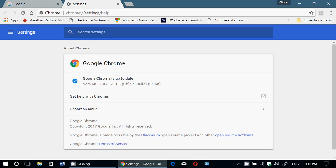Welcome to this Windows channel and this is a quick look and review of the latest version of Google Chrome browser. It has been updated yesterday, June 6th, and it is now at version 59. As you see here, the 64-bit version that I've got here.